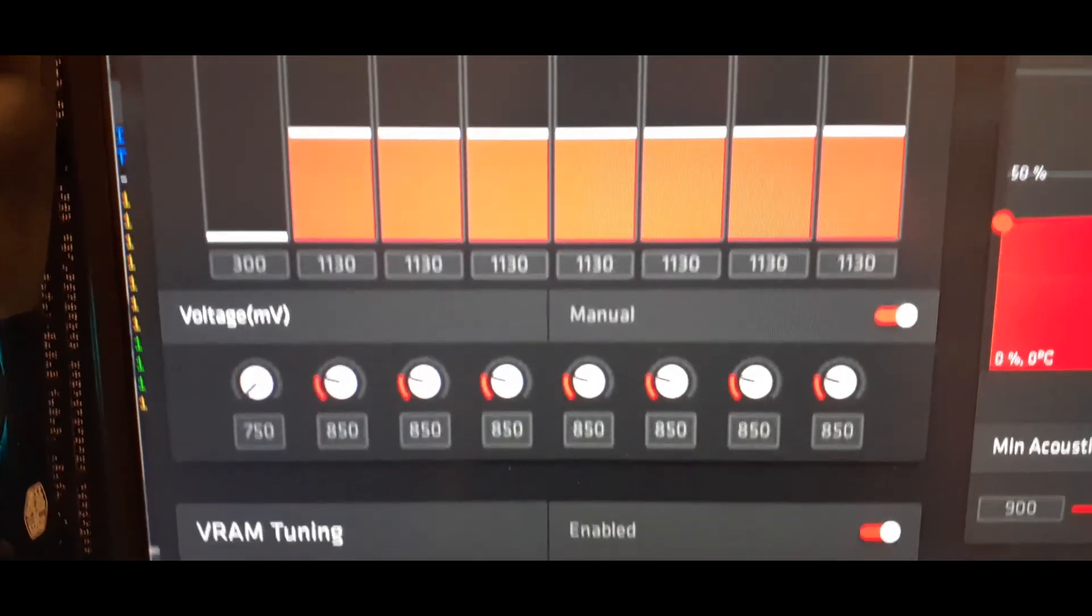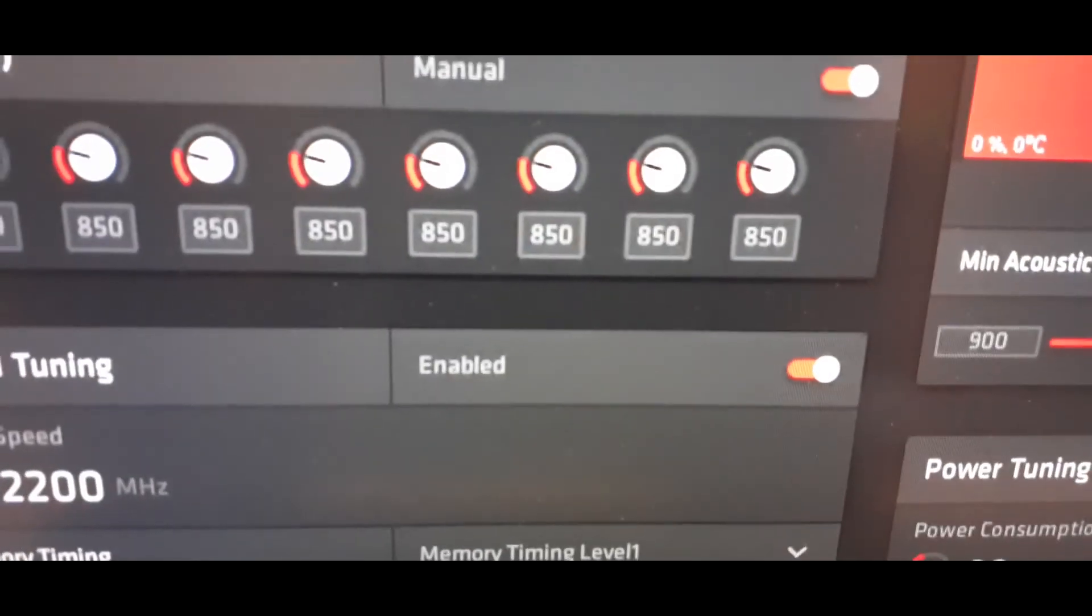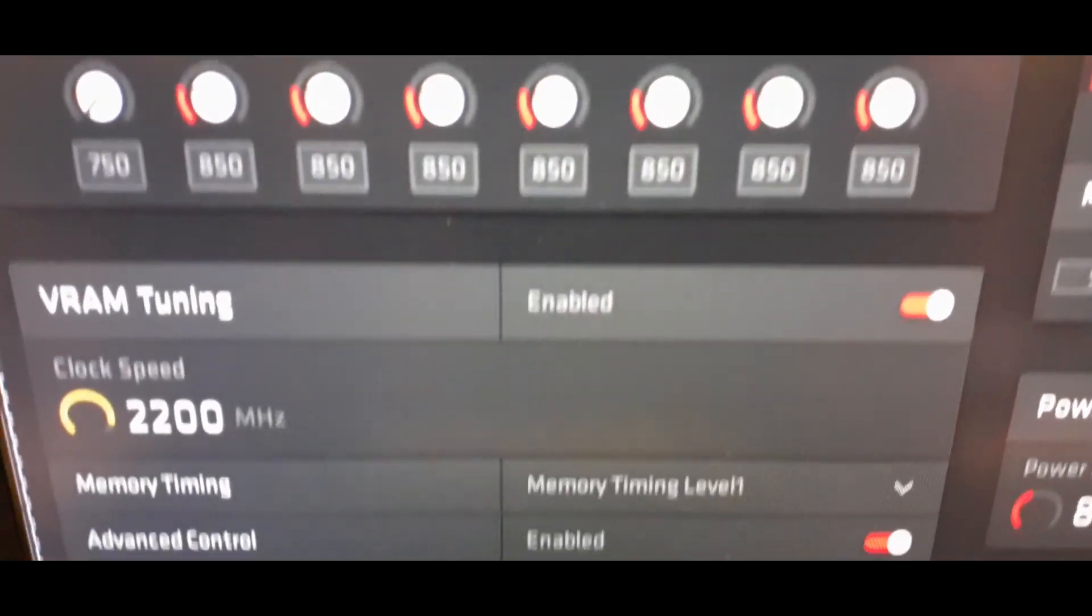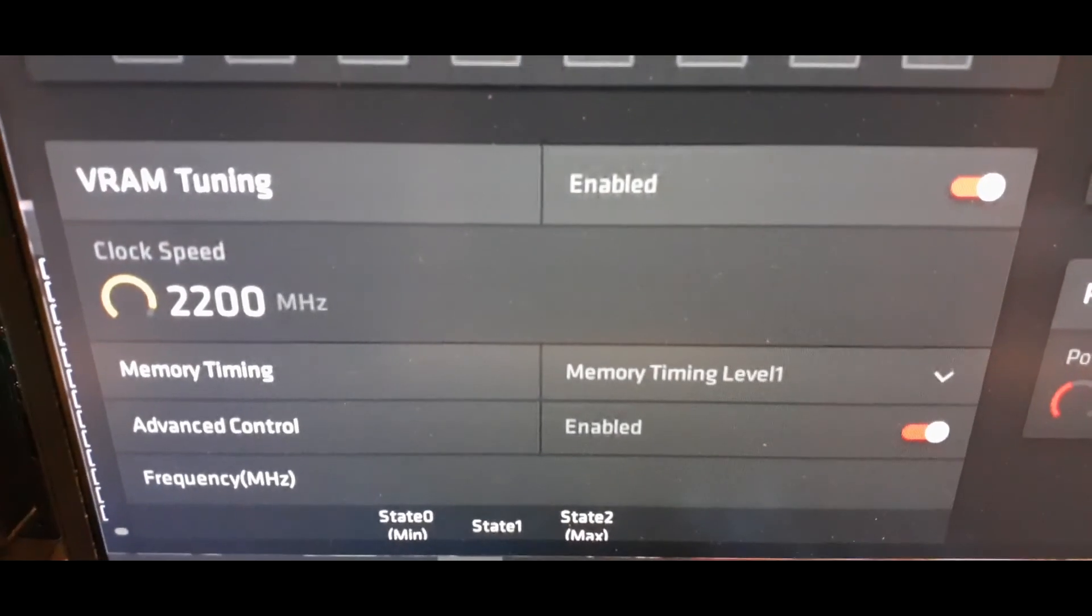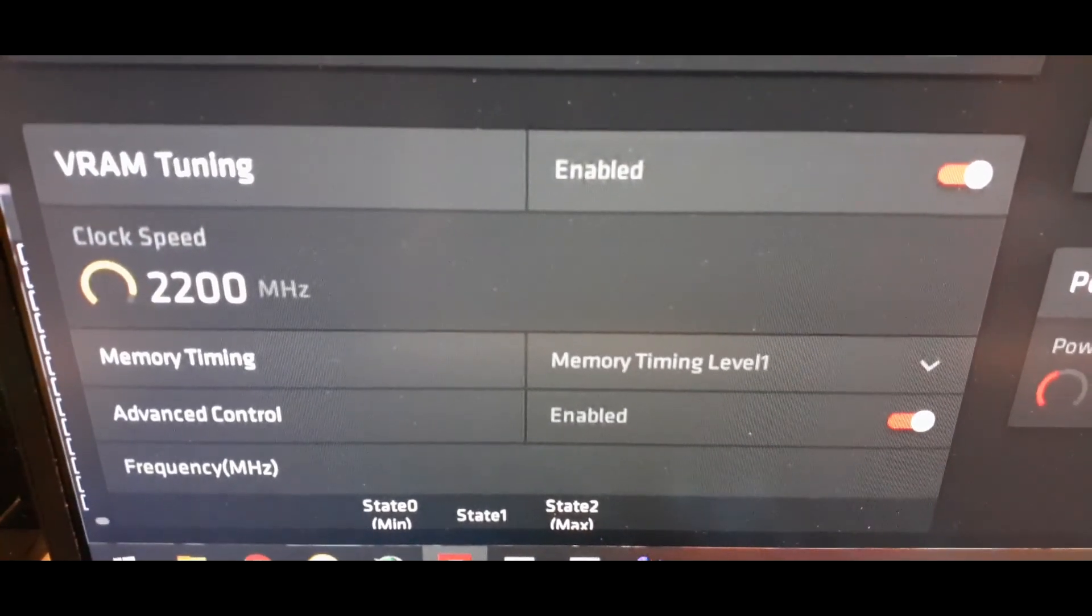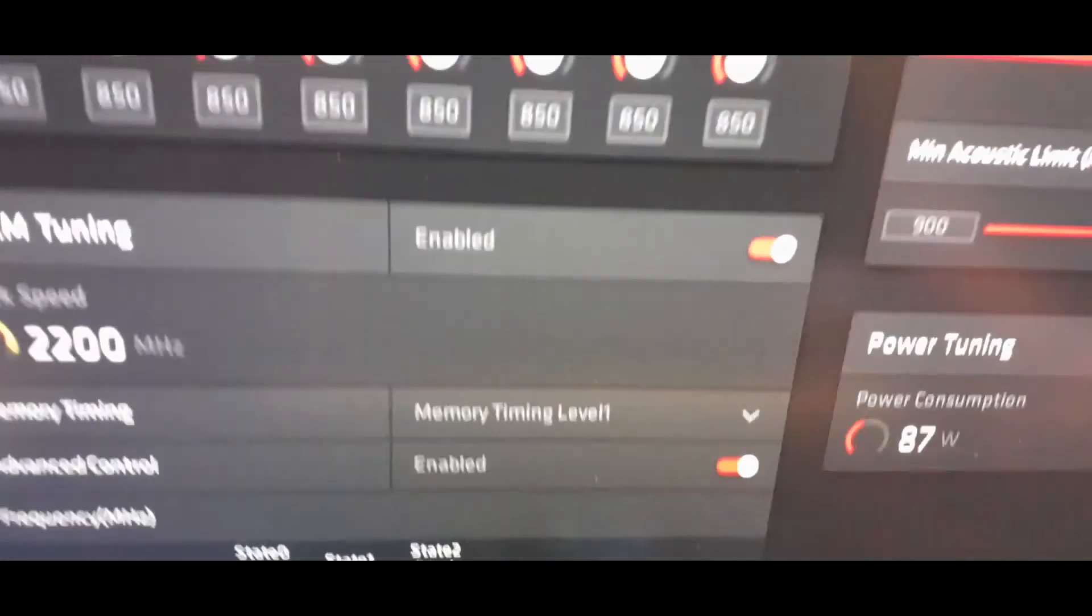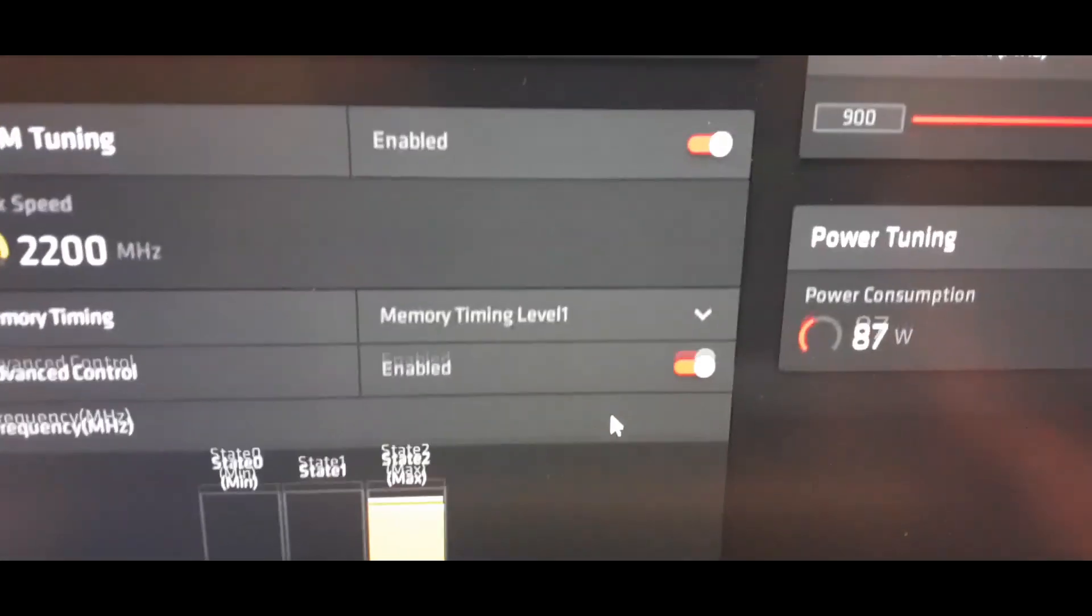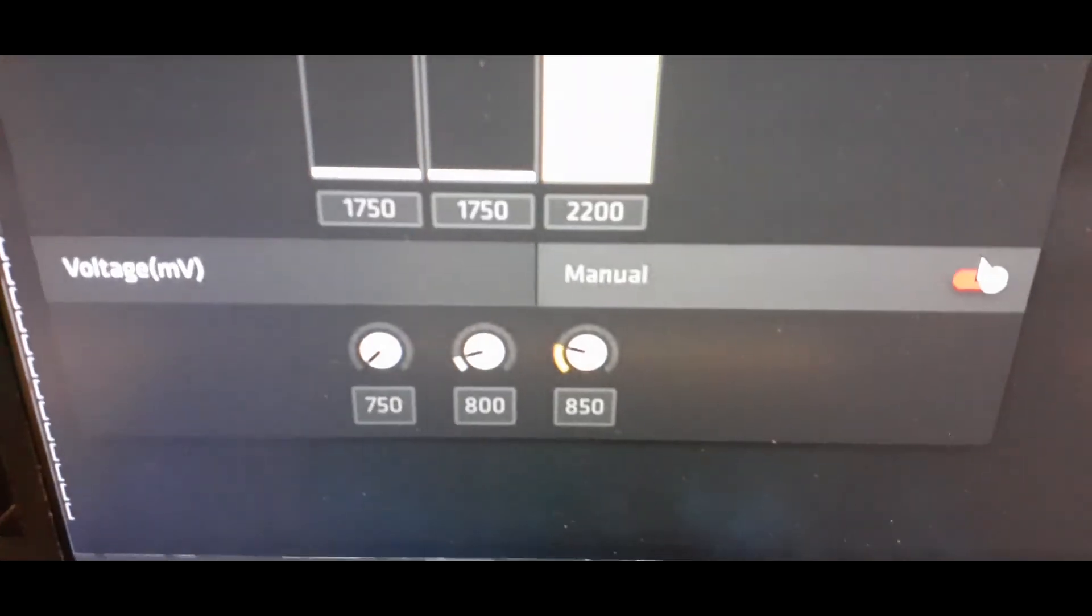So anyways, this guy is at 1130, this is our RX 580 core clock with the voltage at 850 on the core and then on the VRAM it's running at 22 MHz and that also I've got the memory overclocked at undervolted at 850.